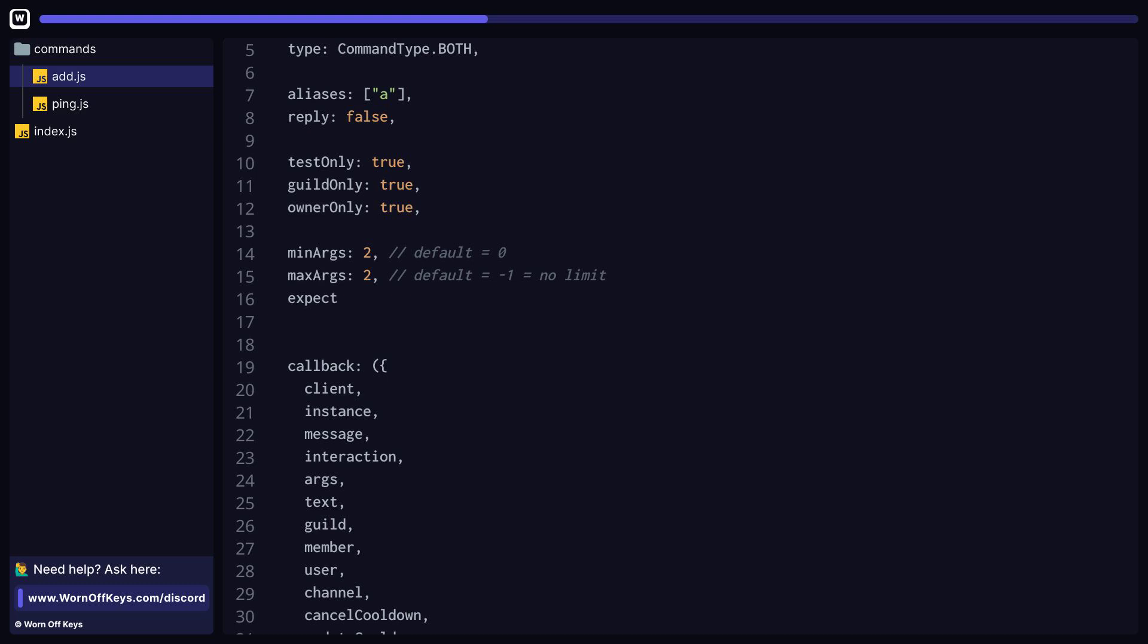Now, whenever the user enters an invalid amount of arguments, it's going to respond with a specified message here. We can specify the expected arguments as num1 or num2 in this case. Obviously, you can change those per command. And the message that is actually sent to the user is specified within correct syntax.